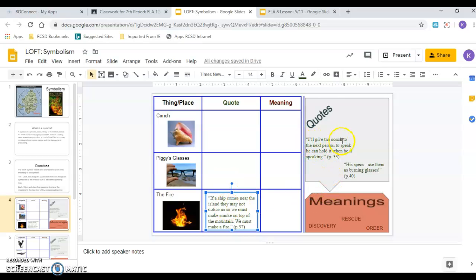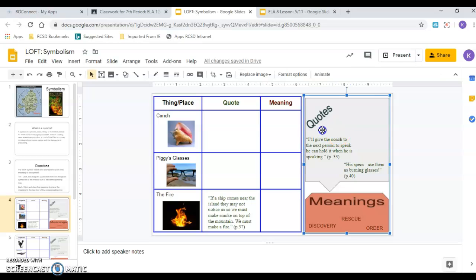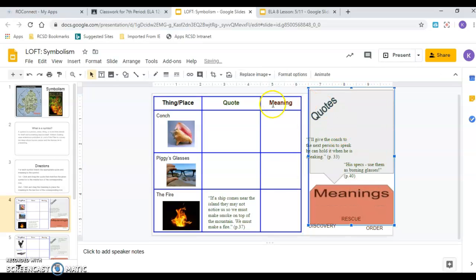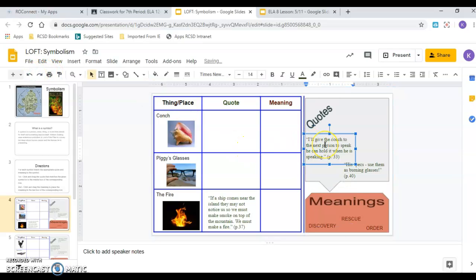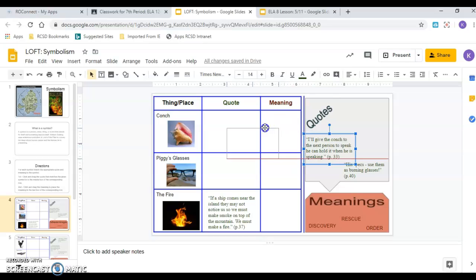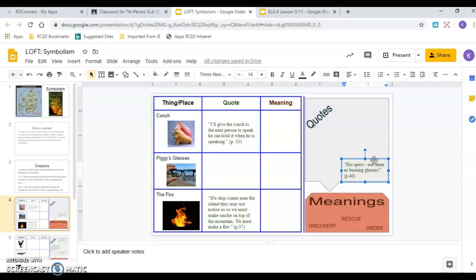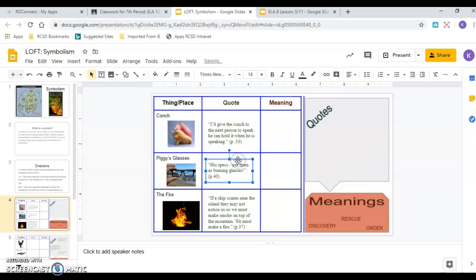Then the next one. I'll give the conch to the next person to speak. He can hold it when he is speaking. Page 33. Okay, they're talking about the conch shell. So we're going to click and drag. Oh, see, that might happen. It's okay. You can just hit the undo button or you can just click and drag it back. Click on here. Wait till you get your four things. Click and drag over here. Okay, then the last one. His specs. Use them as burning glasses. Okay, there we go. That's pretty straightforward. It's talking about glasses that they use to make the fire. There's his glasses.